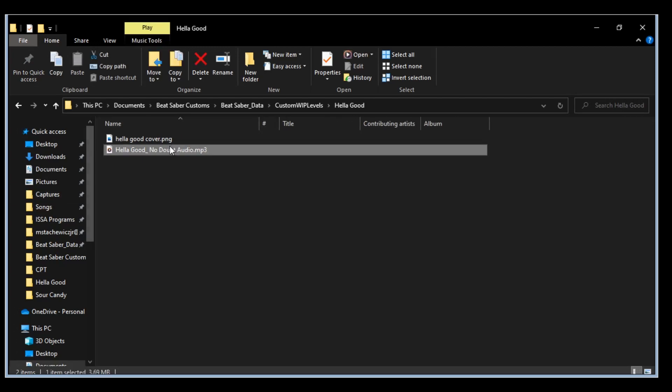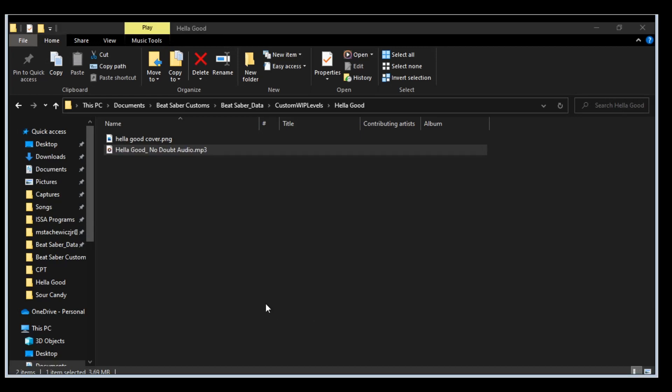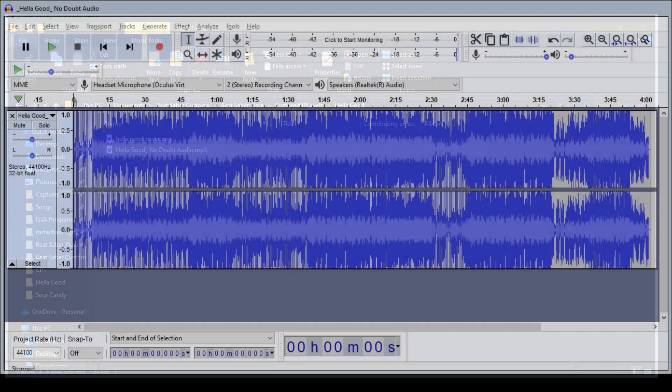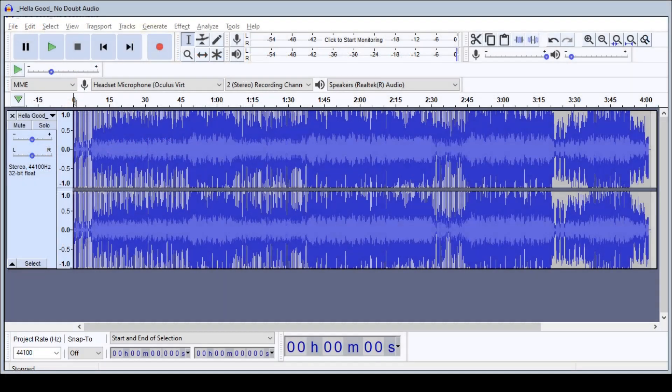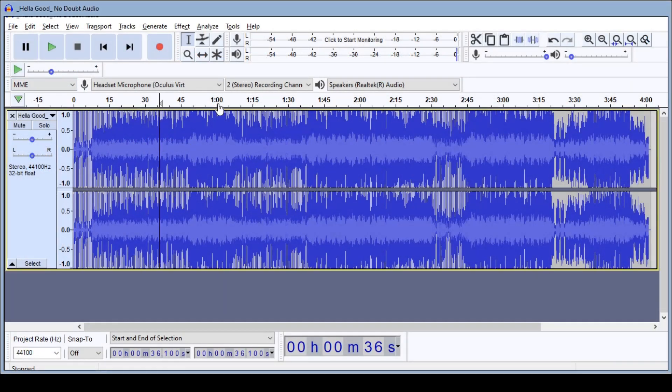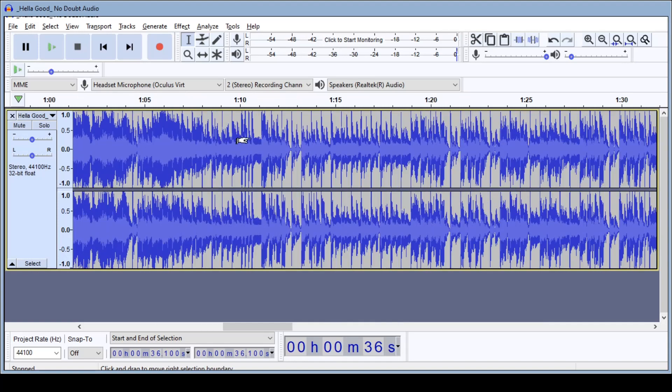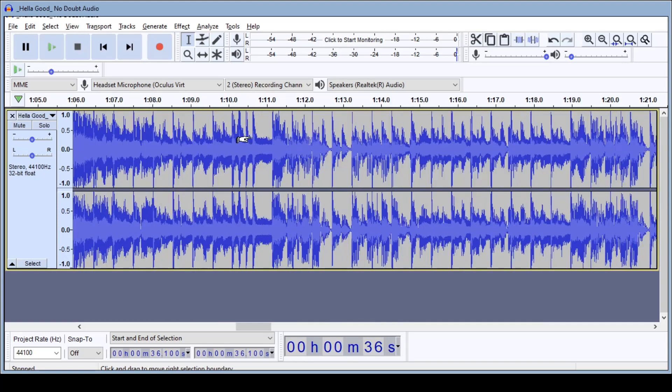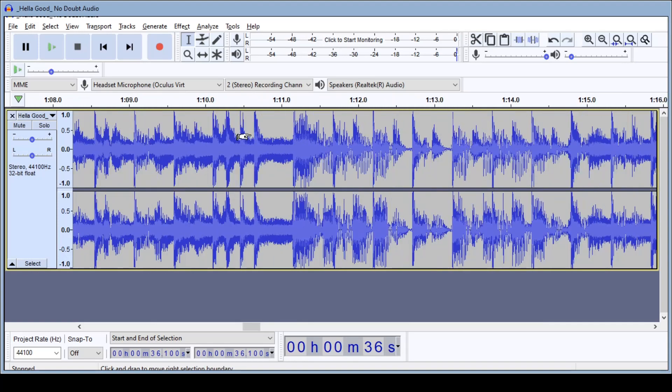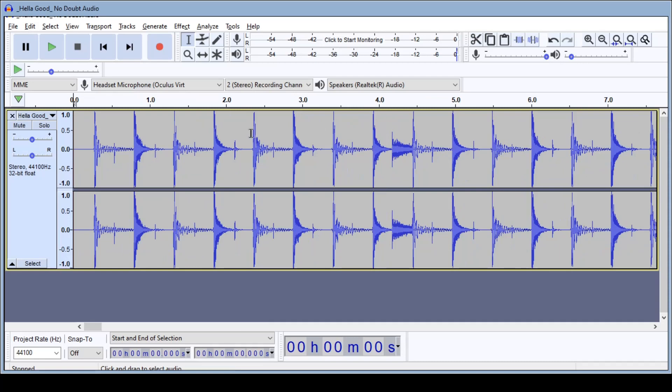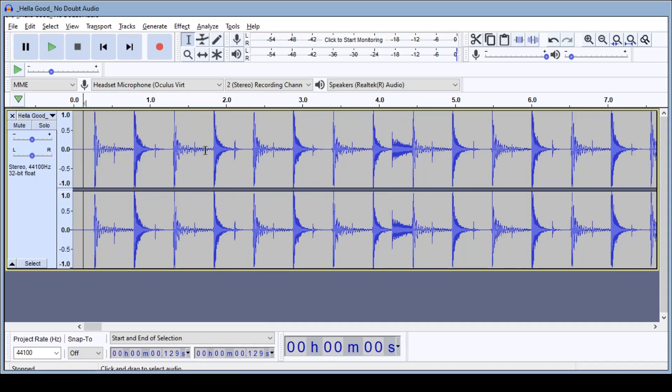So right now we're going to open up Hella Good inside of Audacity and we'll do control and then scroll up so we can zoom in on it real good and we can see that we have a nice even beat in the beginning.